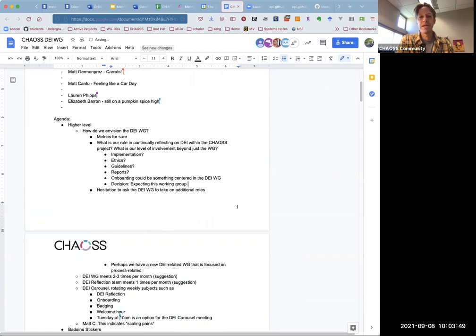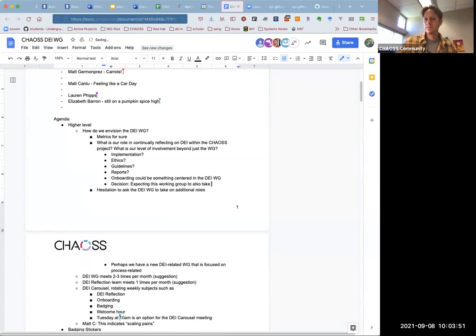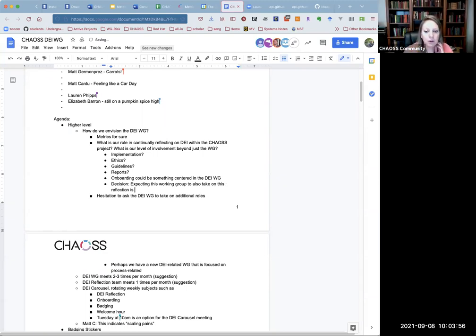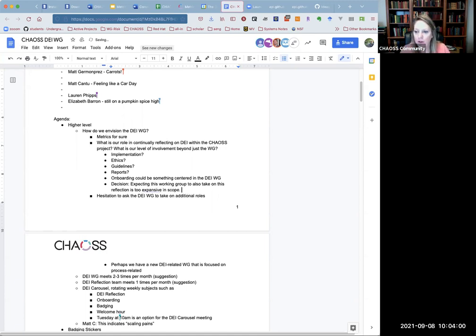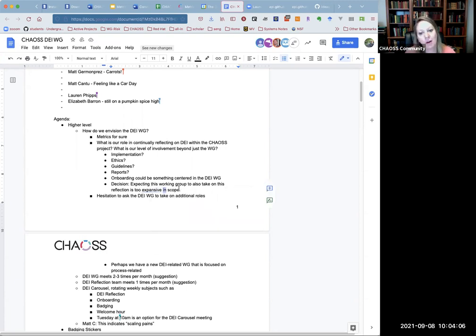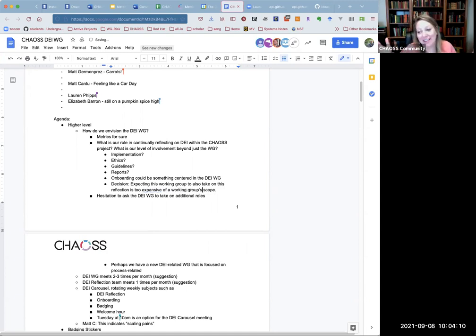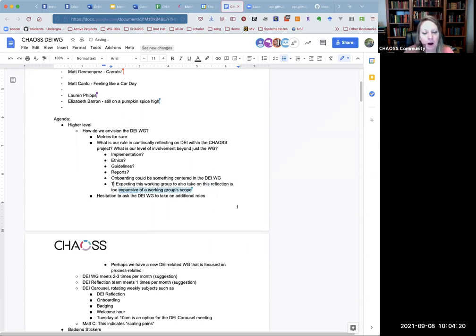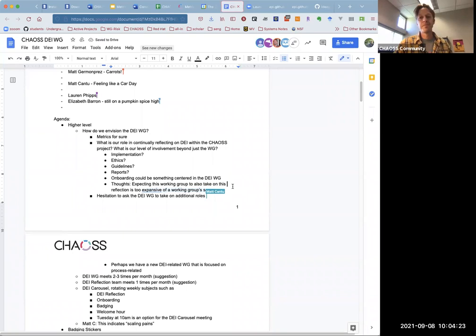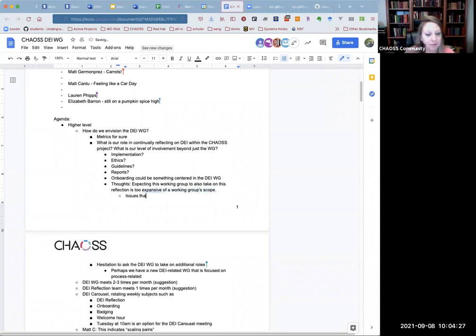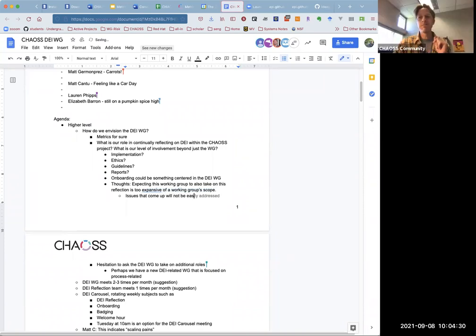Elizabeth brought up a good point that we don't ask the other working groups to necessarily do a risk assessment of chaos. Maybe it's inappropriate for the DEI working group to also take on this reflection. If the group doesn't think it would be that big of a heavy lift, then that's one thing. But a lot of the issues that come up are not going to be easy problems to solve. It's a lot.